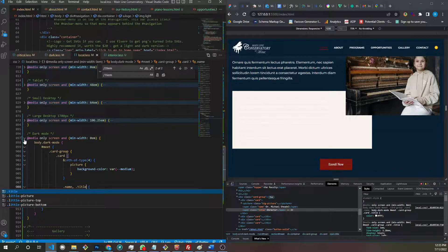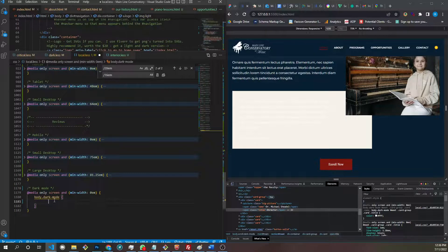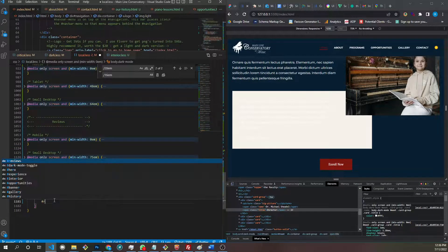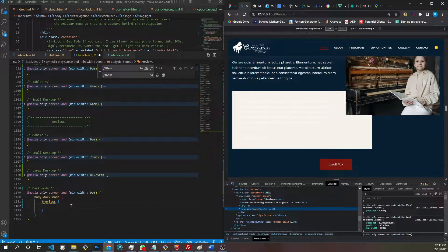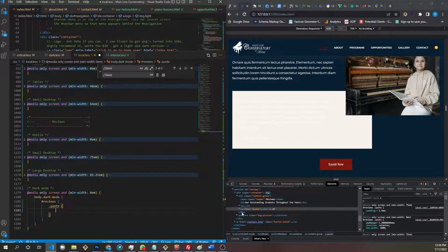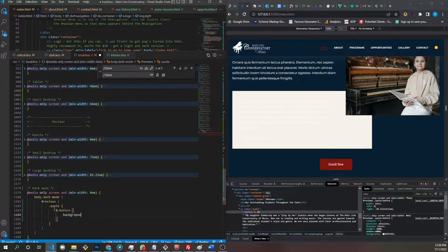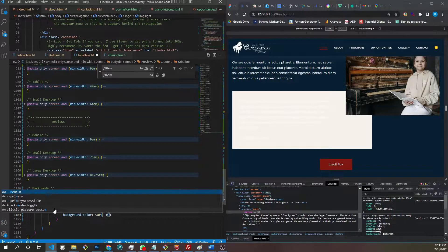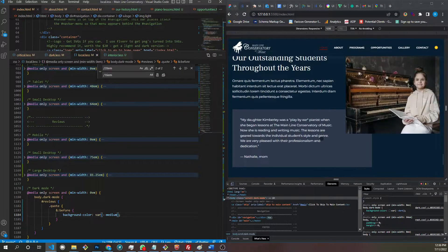This is going to be our medium color. Quote dot quote — that's the before element. Background color, var medium. And there's that. See how these colors play off each other.